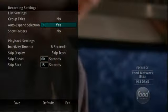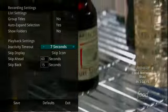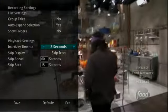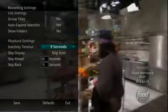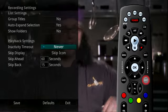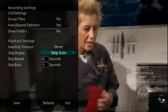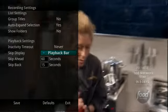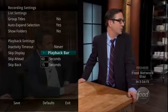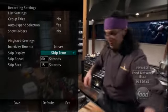If Show Folders is set to Yes, programs will be grouped into specific folders. If Show Folders is set to No, all programs will be displayed individually. When watching a recorded program or viewing your lists of future and already recorded programs, you can choose how long you want the playback bar to display before automatically closing. If Never is selected, you will need to press Exit for the playback bar to close. While watching a recorded program, you can choose to have a Skip icon display when you press the Skip Forward button, or you can choose to display the playback bar instead.